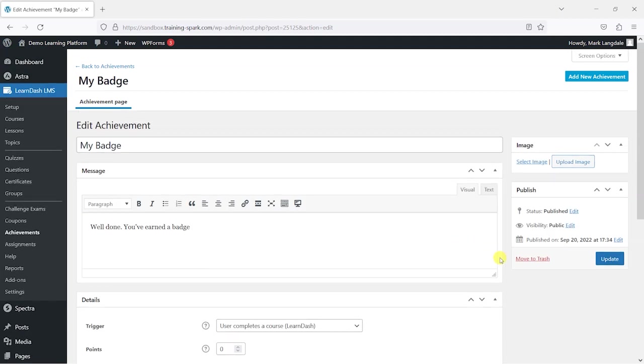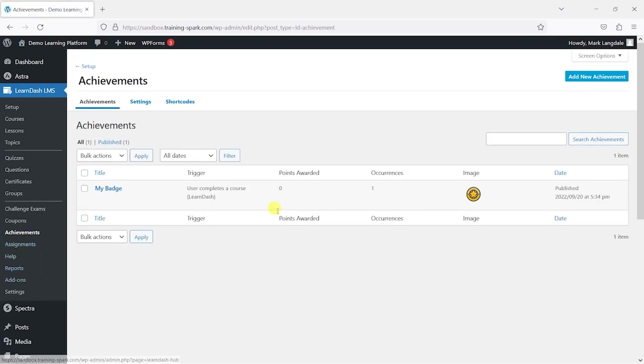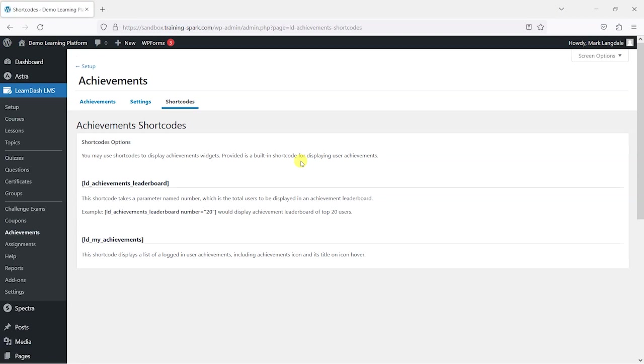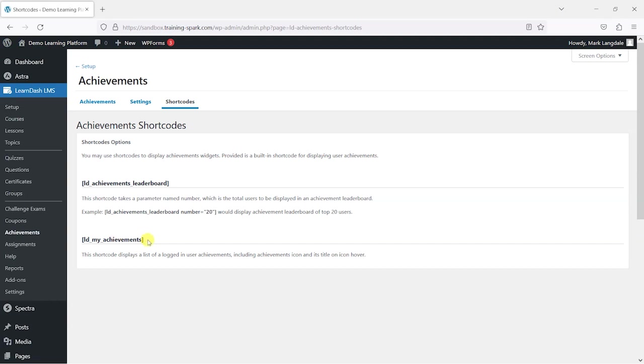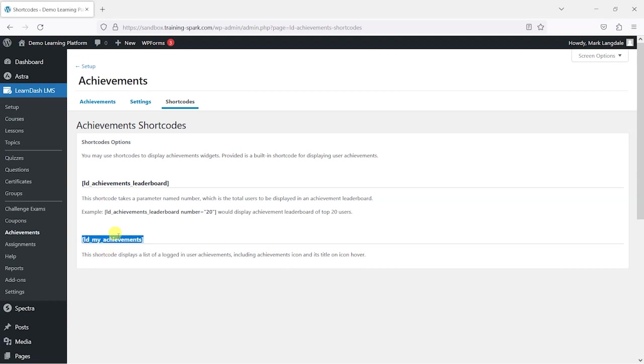So let's go through the process of setting this up in a real context. What I'm going to do first is head back to achievements here and create an achievements page. To do this I'm going to go to the shortcodes tab here and copy this shortcode called LD my achievements, which displays a list of a logged-in user's achievements.